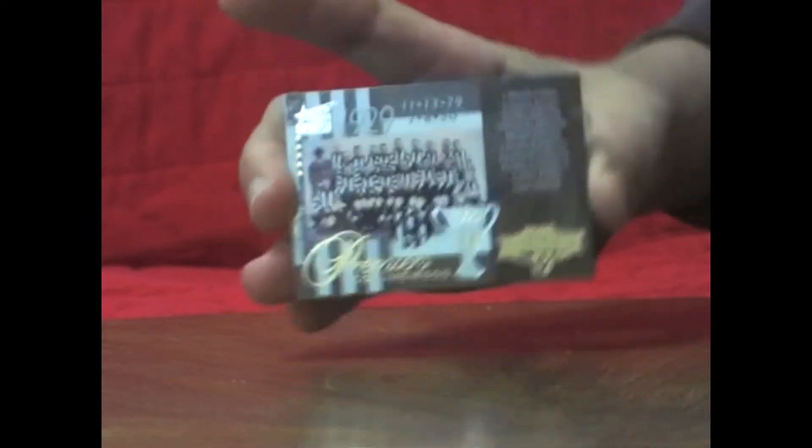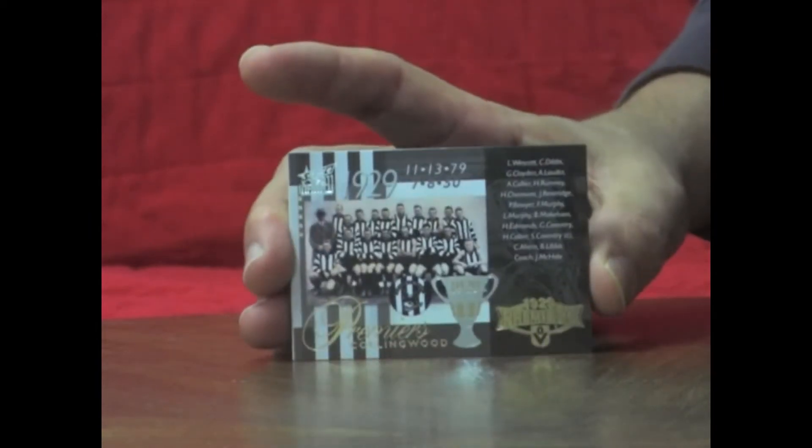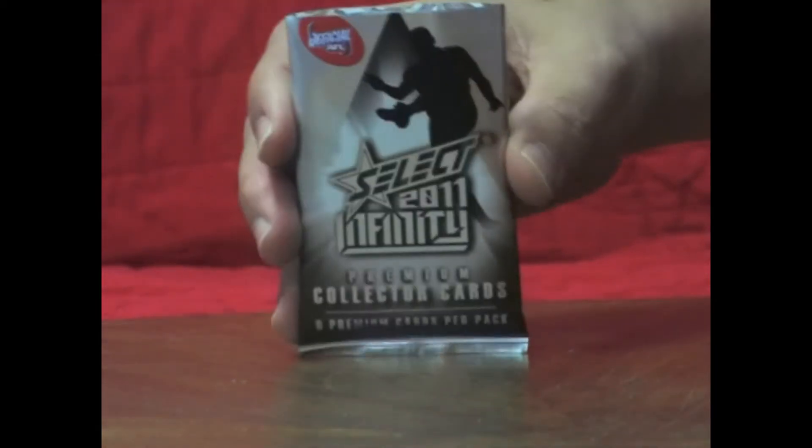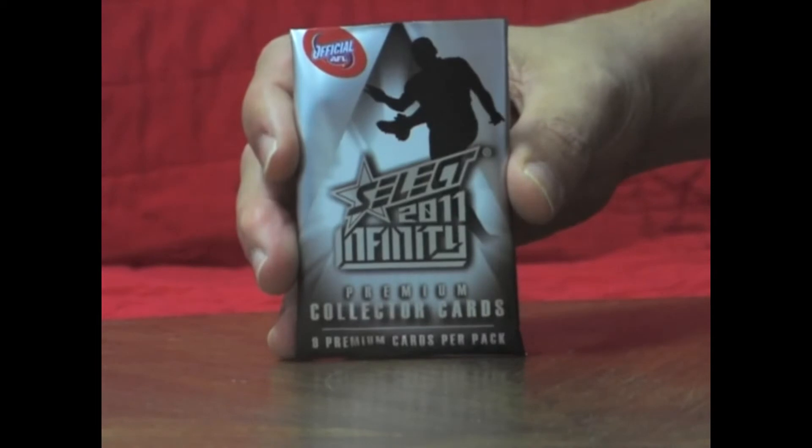And speak of the devil, I've just picked up a Premiership Collection. DC69. That's the one in two boxes. And that is Collingwood, and it is numbered 371 of 400. So that's the one per two boxes insert.